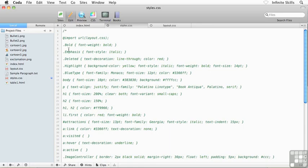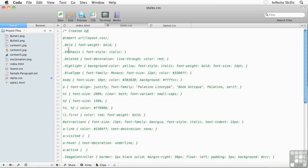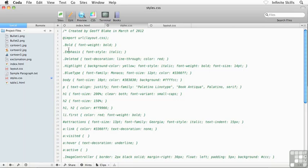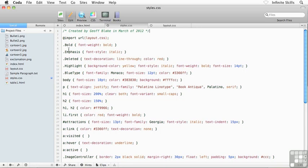And then you can either throw in a space or not throw in a space, and then throw in some kind of a note. I'm going to type in 'created by Jeff Blake in March of 2012,' something like that. And then what I'll do is I'll close out the comment by basically doing the reverse. I'm going to go asterisk forward slash, just like that.